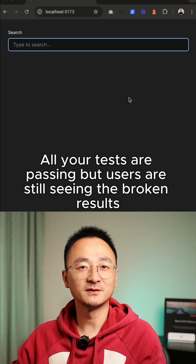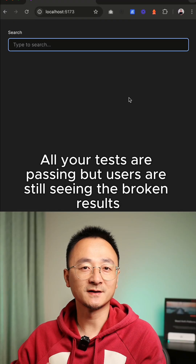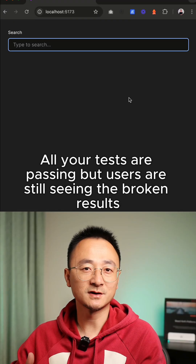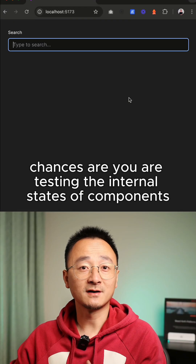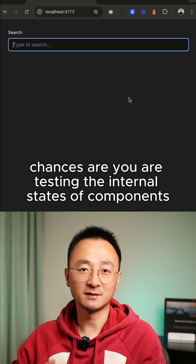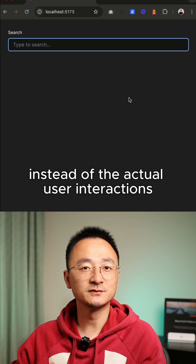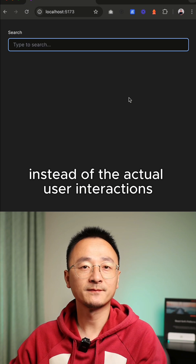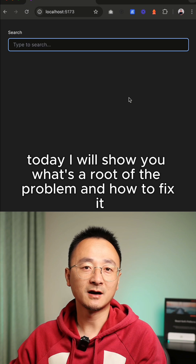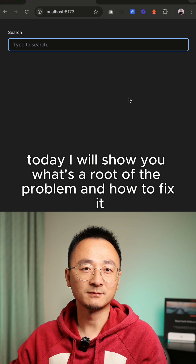All your tests are passing but users are still seeing broken results. Chances are you are testing the internal states of components instead of the actual user interactions. Today I will show you what's the root of the problem and how to fix it.